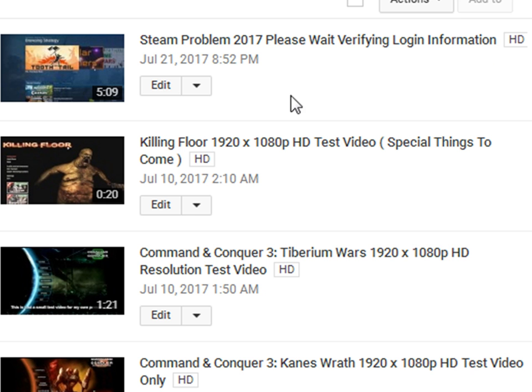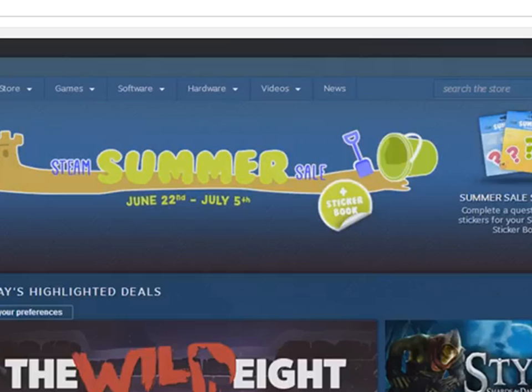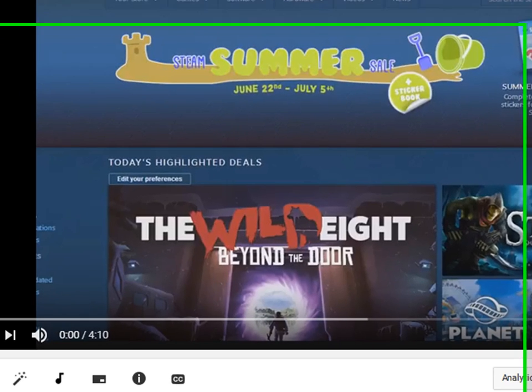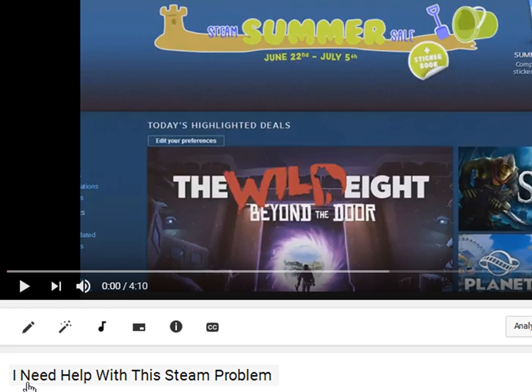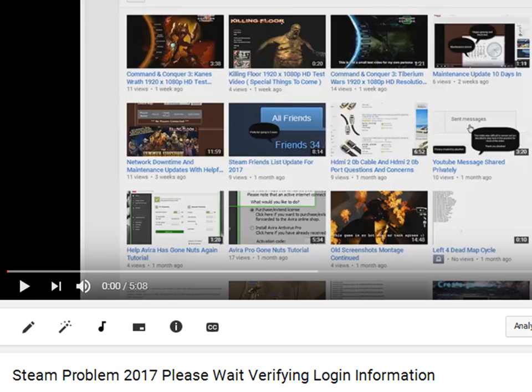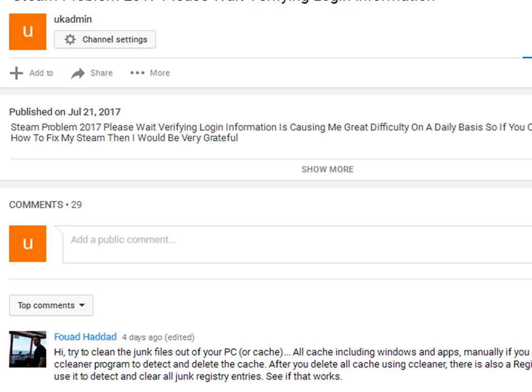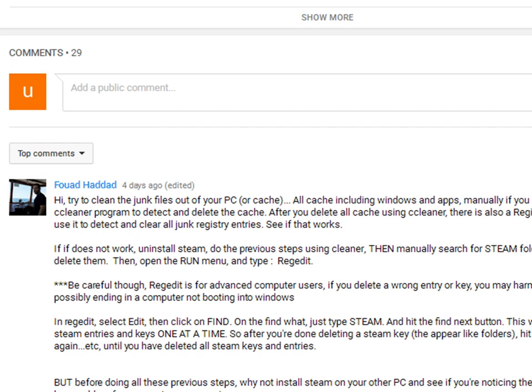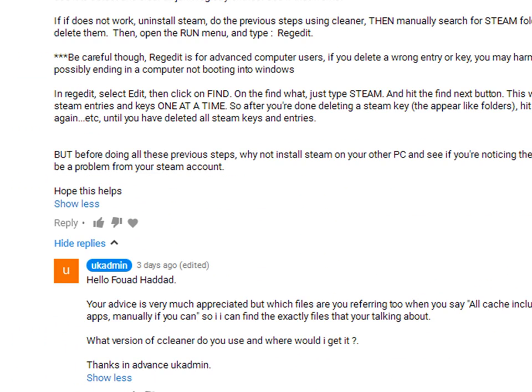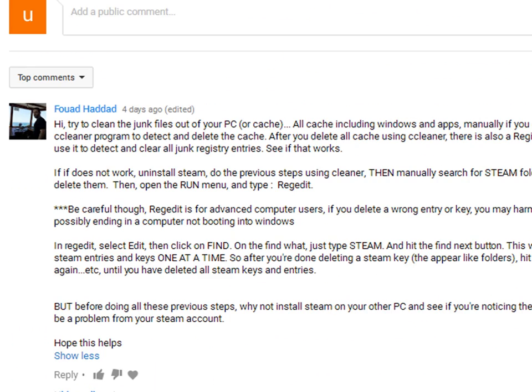If you've actually watched both of these videos, this is the first video, the one that's called I need help with this Steam Problem. And this is the second video that's the latest and more recent one. Steam Problem 2017, please wait, verify and log in information.